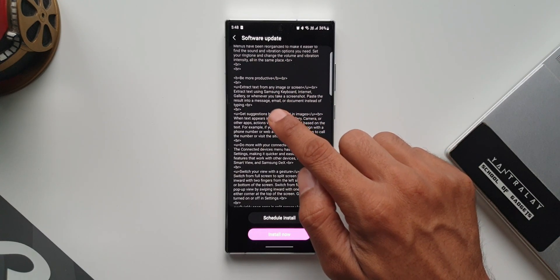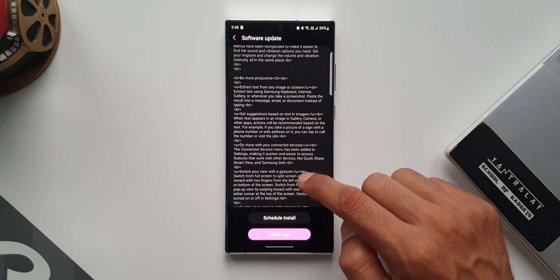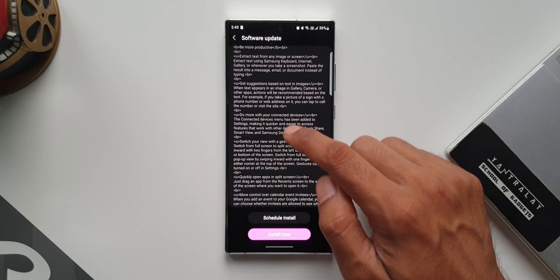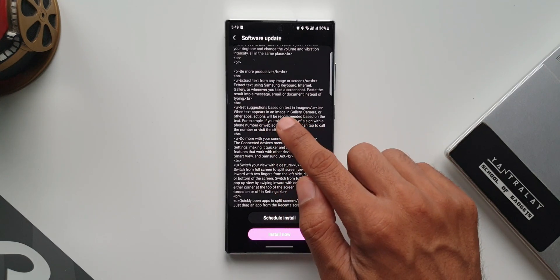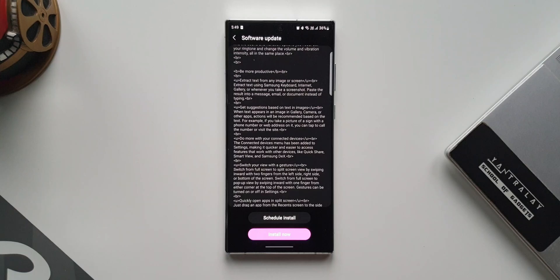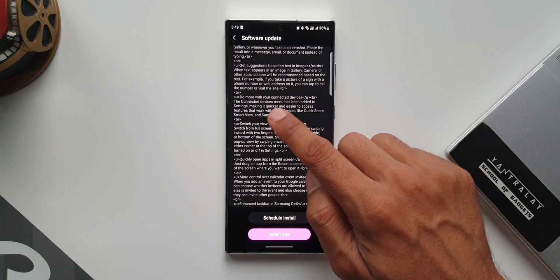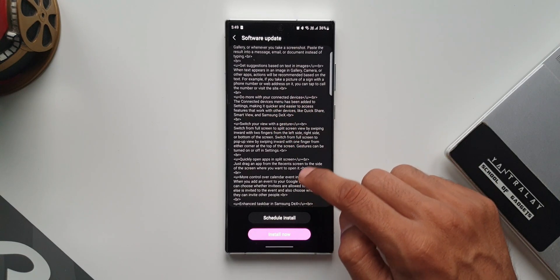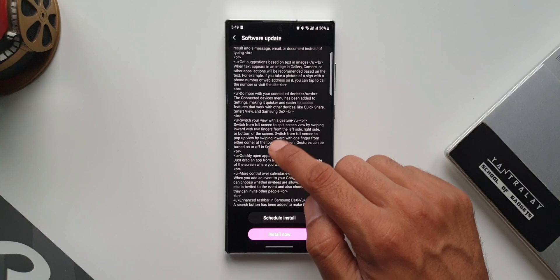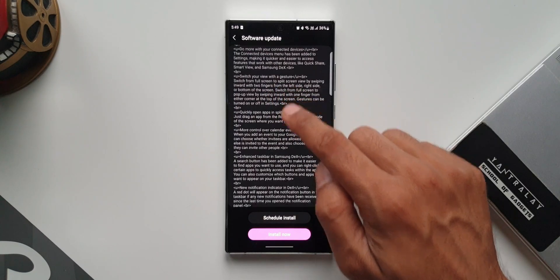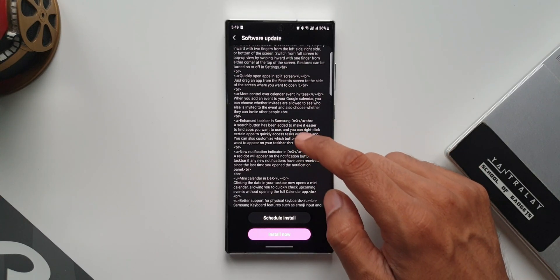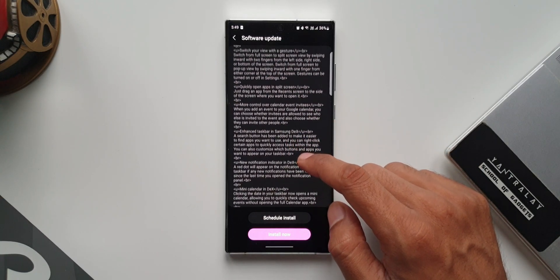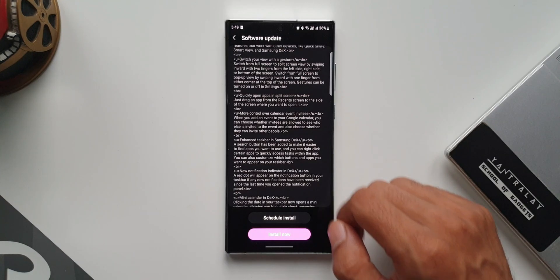Under productivity, we've got extract text from any image or screen, which is a very cool feature. Then we have get suggestions based on text in images, do more with your connected devices. The connected devices menu has been added to settings, making it quicker and easier to access features that work with other devices.